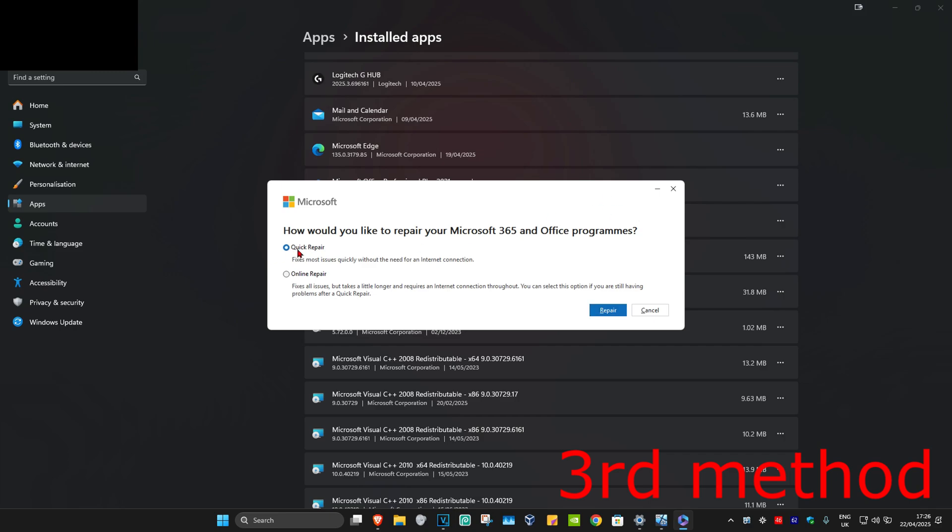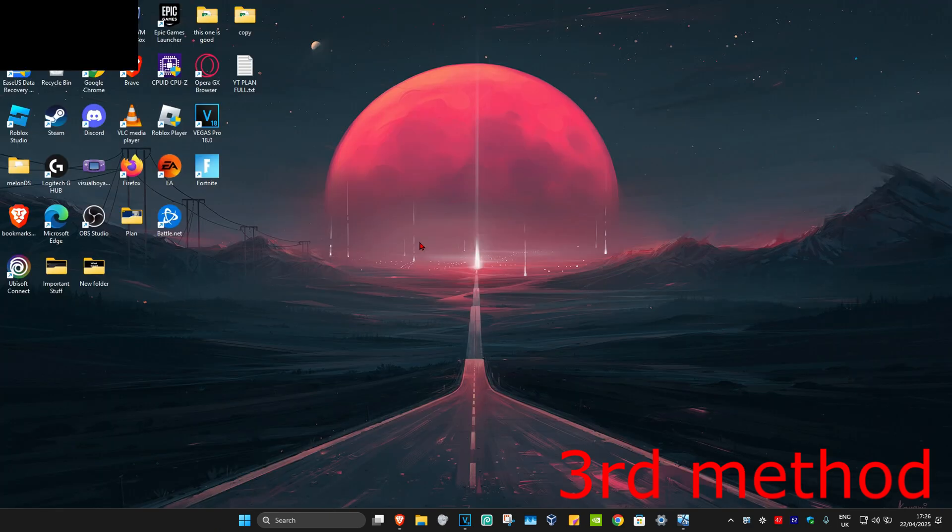Once this comes up, you're going to try doing a Quick Repair first. Click on Repair and see if that works for you. If not, then you'll select Online Repair, click on Repair, and see if that works for you.